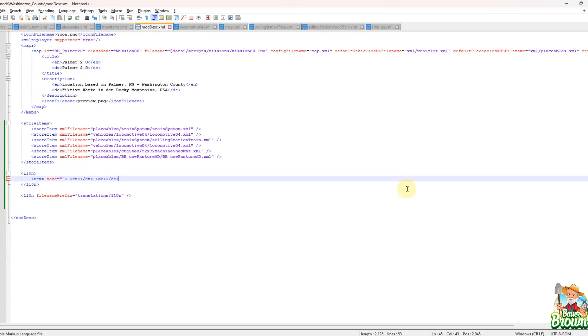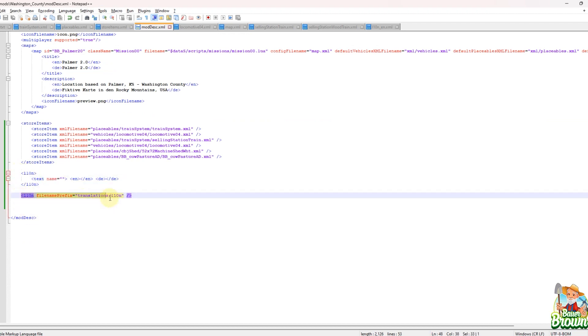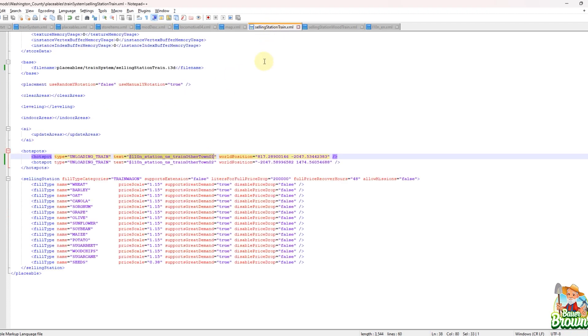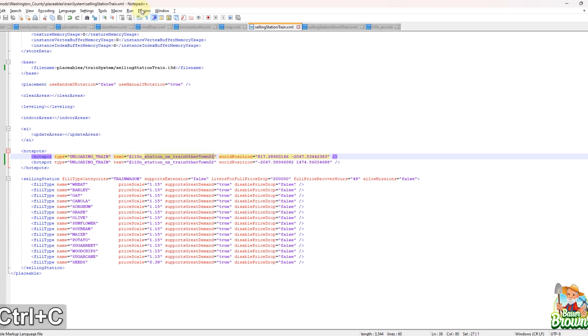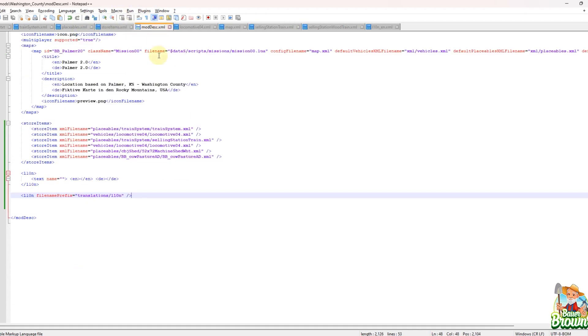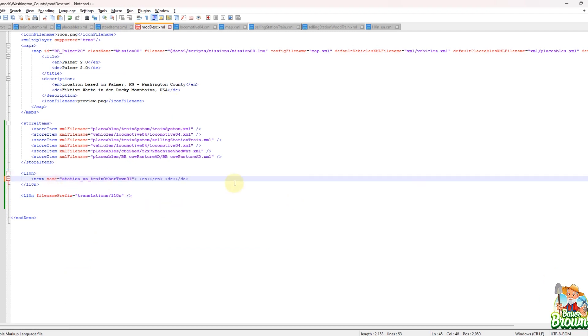So the place that we would define these is right here in the mod desk. So everything kind of comes back to the mod desk in one respect or another. So down here towards the bottom of my mod desk, I have two entries here. So I have this first one here that says L10N, but I have another one right below it. So now the way that this would typically work, if we go back to this train station here, and what I'm going to do is I'm going to take everything after that dollar sign L10N underscore. So this station, you ask train other towns, you're one. I am going to copy that.